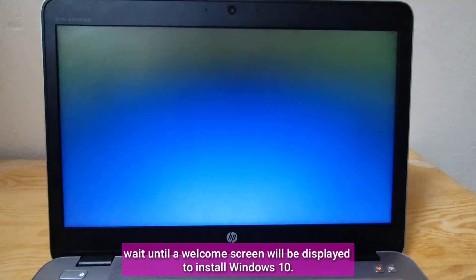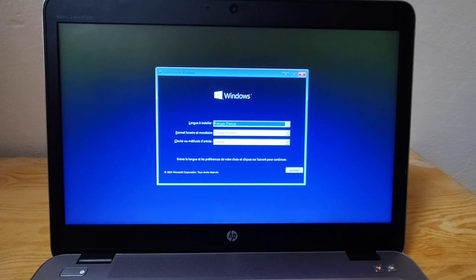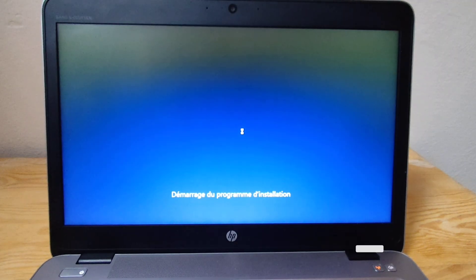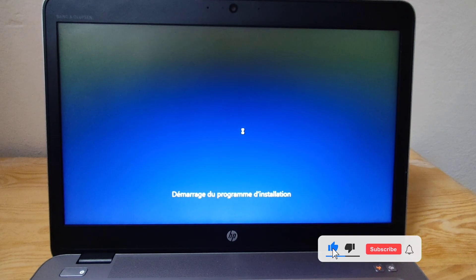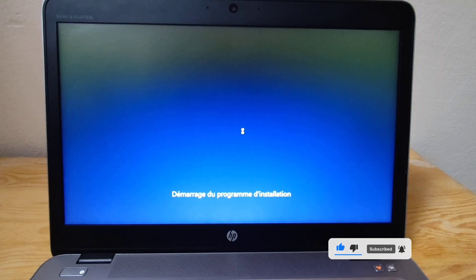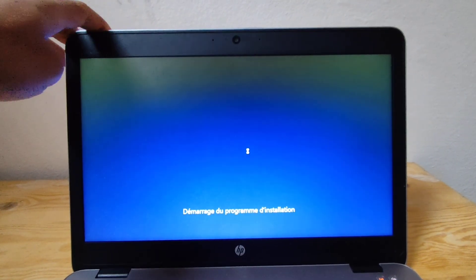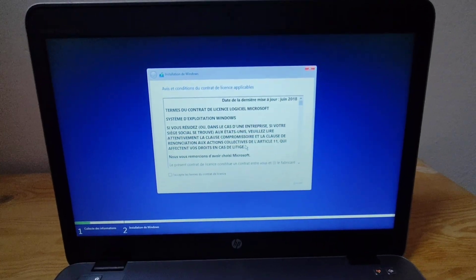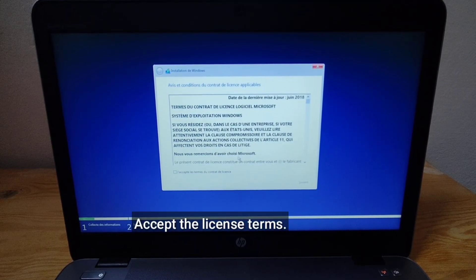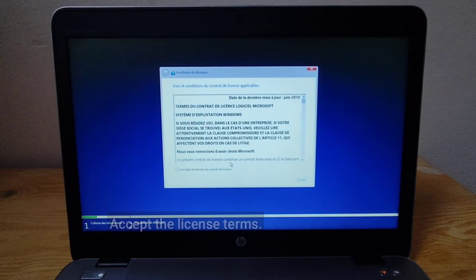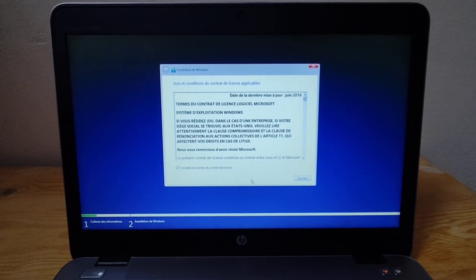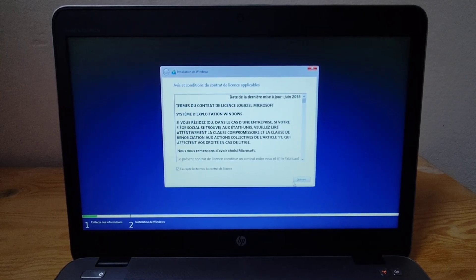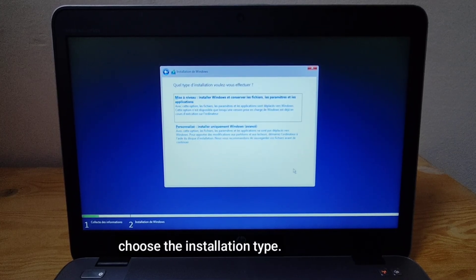Wait until a welcome screen is displayed to install Windows 10. Select Preferred Language and click Next. Click Install Now. Accept the license terms. Choose the installation type.